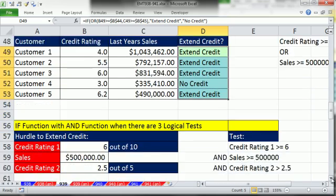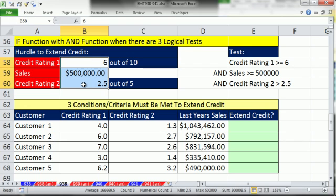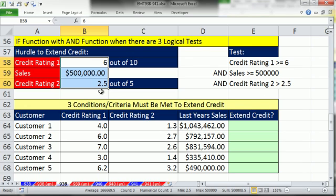What if the credit department had three tests and all three had to be true? Credit rating 1 has to be greater than or equal to 6, sales last year have to be greater than $500,000, and credit rating 2 has to be greater than 2.5. If it's exactly 2.5, we're not extending credit. All three — 1, 2, 3 — have to come out true in order to extend credit.